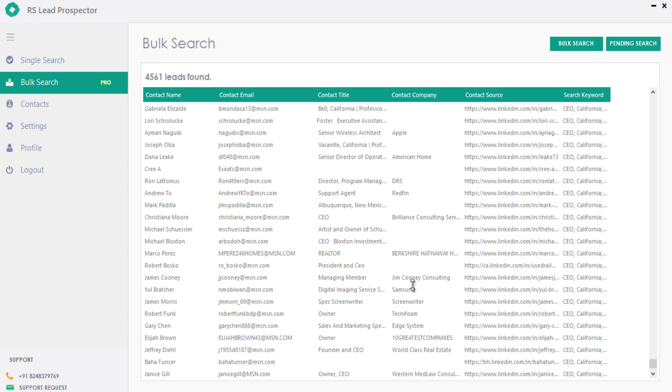Now the search got completed by extracting 4,561 leads for 25 search keywords. Similarly, you can do unlimited searches to build your ideal customer profile list just like that.